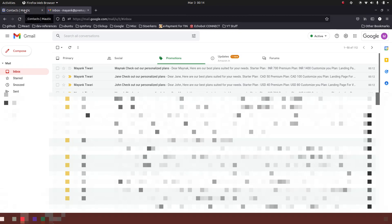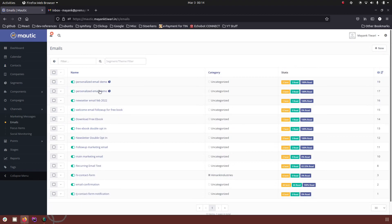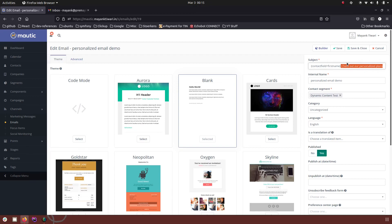So guys, this is how you can send an email with a dynamic title as well. You can not only customize your email content with a dynamic content block, but you can also customize the title of the email with the dynamic content token. The email is the same one we sent before, but the title content is different. This personalization lets you send dynamic titles — not just in the email body, but also in the subject line using tokens from the contact fields. That's it for this video — thank you so much for watching. If you like this video, please like it, and if you have any queries, comment below. Thanks for watching and don't forget to subscribe.